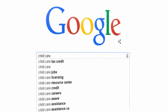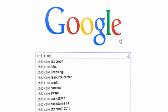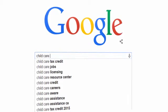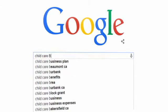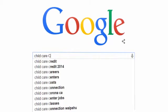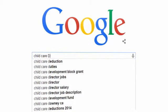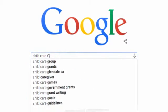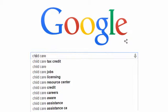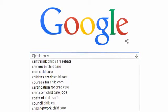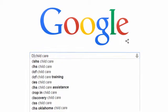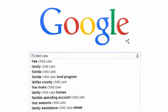If I type a space and run through the letters of the alphabet, I get more great keywords. You can get even more novel suggestions if you start typing letters at the beginning of your query.